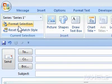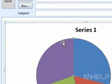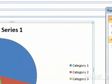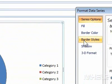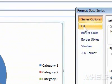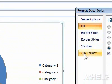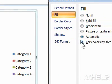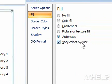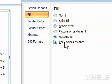5. Click Format Selection. A dialog box will appear. 6. Click the Fill tab. 7. Under Fill, make sure that Vary Colors by Slice is not checked. 8. Click Close.